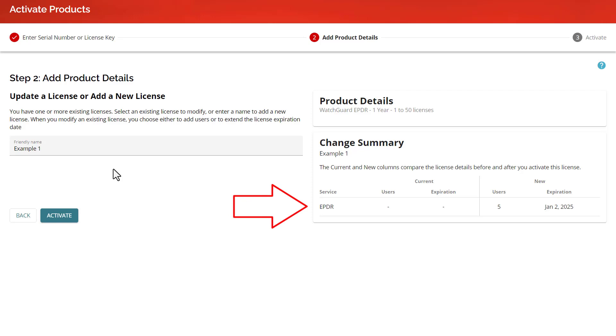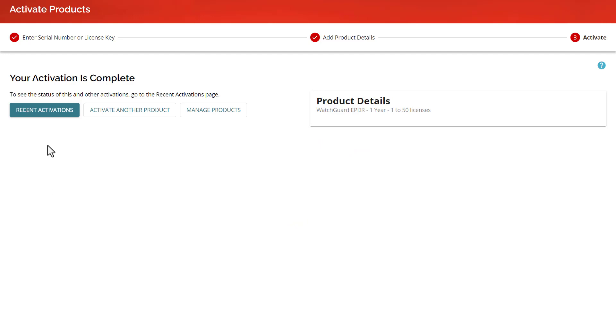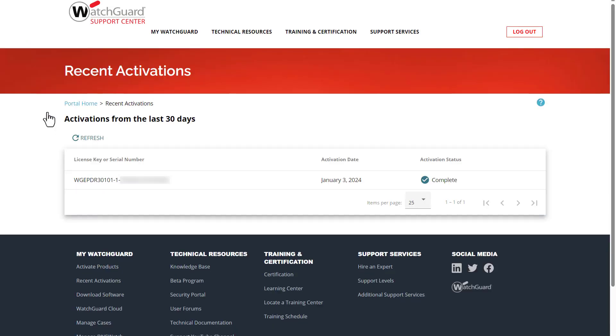The Summary section will tell me what changes I am making, so be sure to review that before proceeding. Once I am happy with this, I will click Activate and the changes are processed. On the Recent Activations page, we can see my new license.